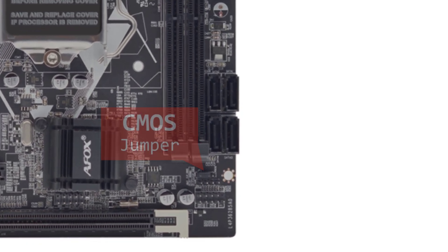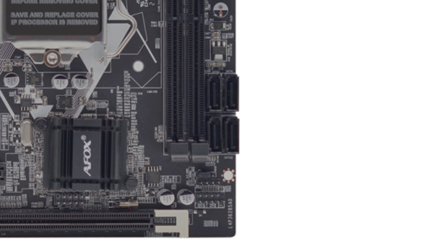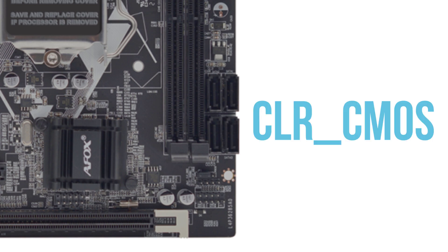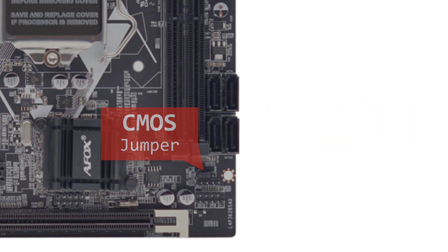Find the CMOS jumper on the motherboard. It usually consists of a small three-pin arrangement located near the battery. Refer to your motherboard's manual for the exact location and naming, commonly labeled as CLR CMOS, clear BIOS, or similar.